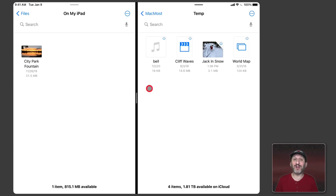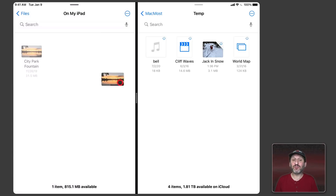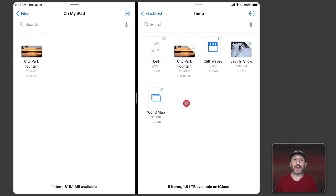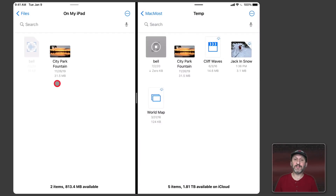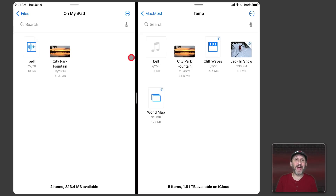So if I want to move this file onto iCloud Drive into this folder I could simply tap it, drag, and drop it here — it will make a copy of it. Likewise I could move one of these files over to this folder the same way. That's already really useful and a lot more like a Mac experience for organizing your files.